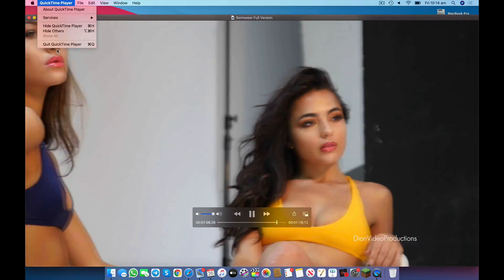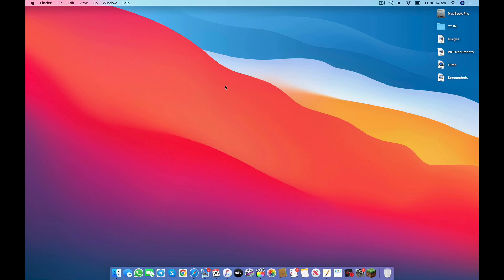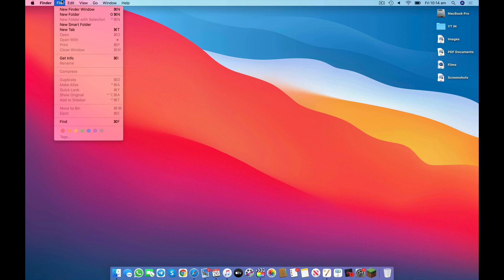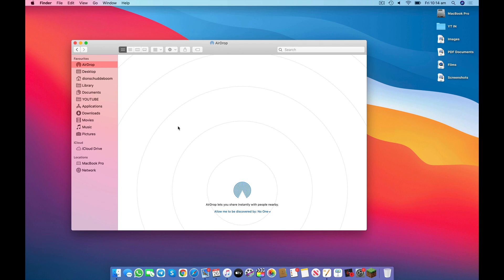To do this, we're going to close QuickTime and then open a new Finder window. Go under File and click New Finder Window. Then along the menu bar, click on AirDrop and make sure that your AirDrop is discoverable by either your contacts or everyone, in order for your phone and your Mac to communicate.